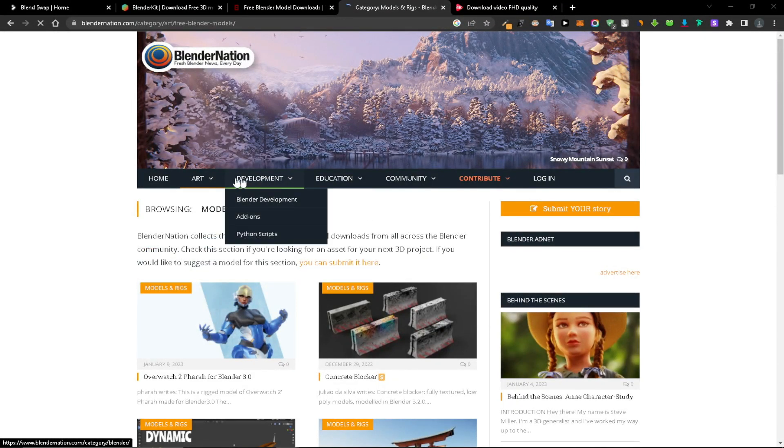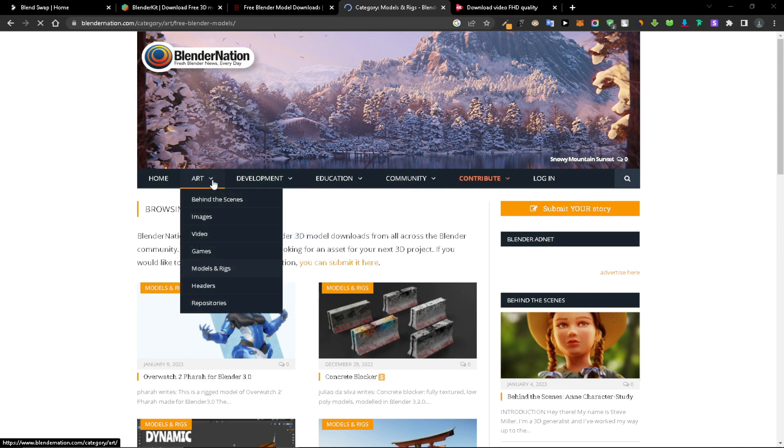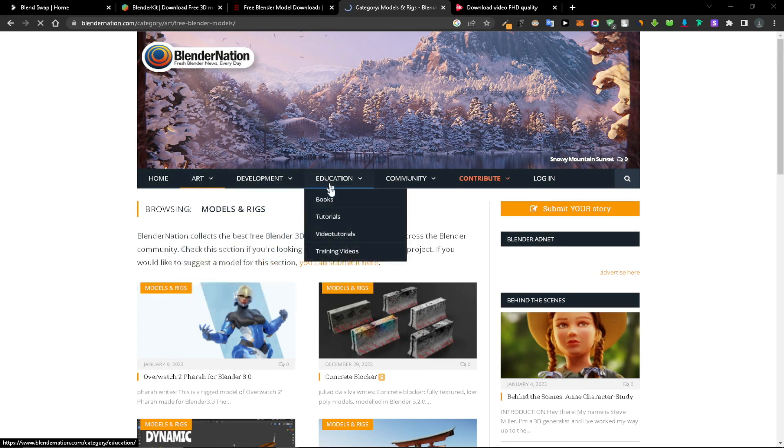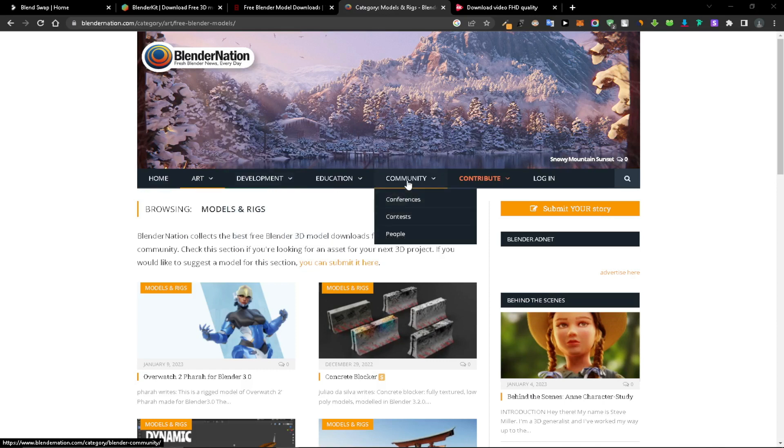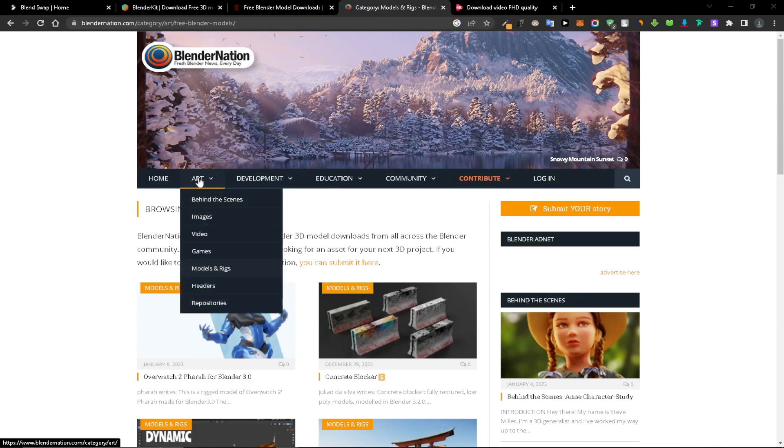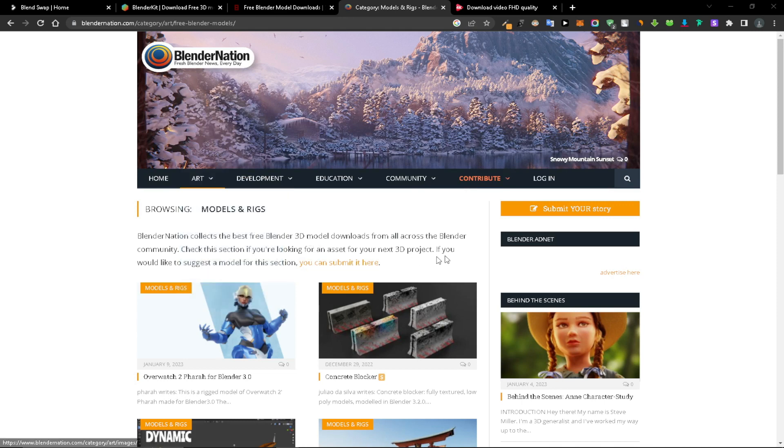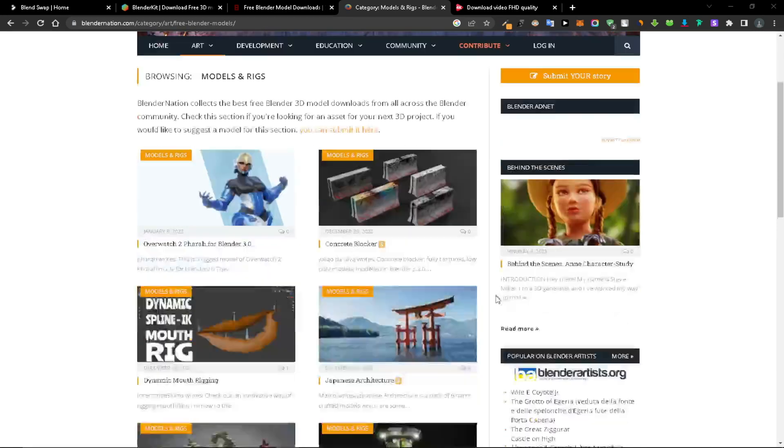The website requires a little bit more digging when compared to the other websites we talked about. So to locate exactly what you're searching for could take some time. Nevertheless, it's a useful tool to be aware of, and who knows maybe it will encourage you to participate more actively in the Blender community as a whole.